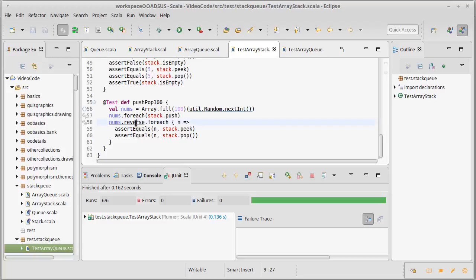The word 'reverse' here is significant because the stack is LIFO, so we are pulling things off in reverse order. It turns out that if we run this test, we get a green bar.